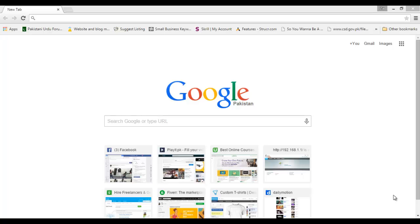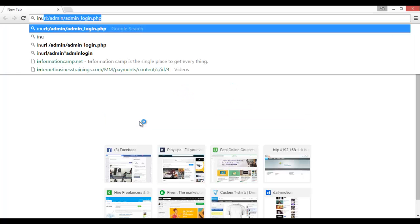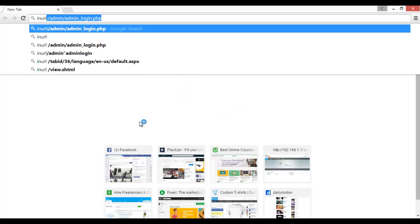Okay guys, welcome you all. In this video we will talk about some other Google dorks and how we can create Google dorks for us. First of all, type in URL colon.